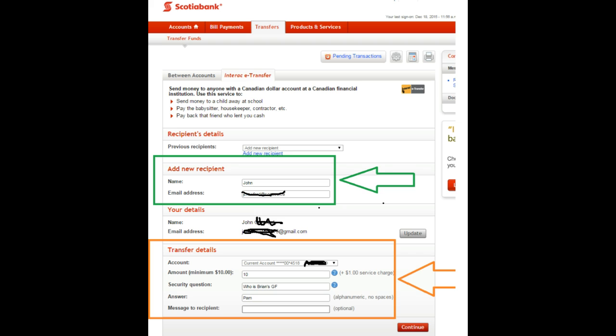When you're finished with that, on the bottom right-hand corner, hit the Continue button, outlined in the red frame.